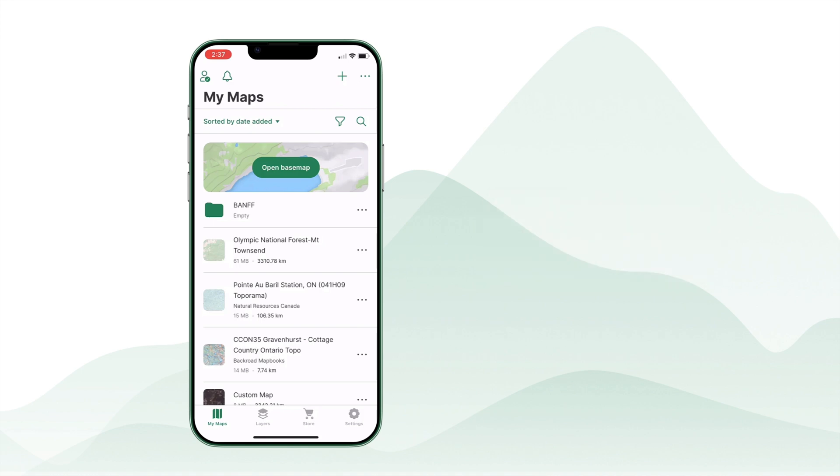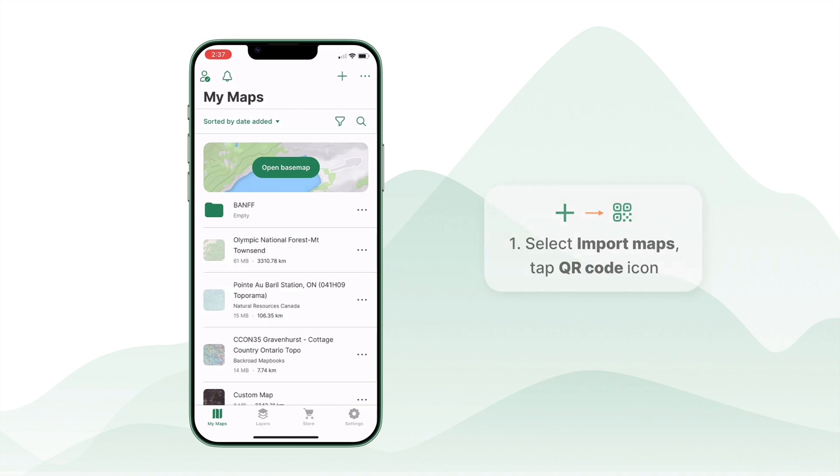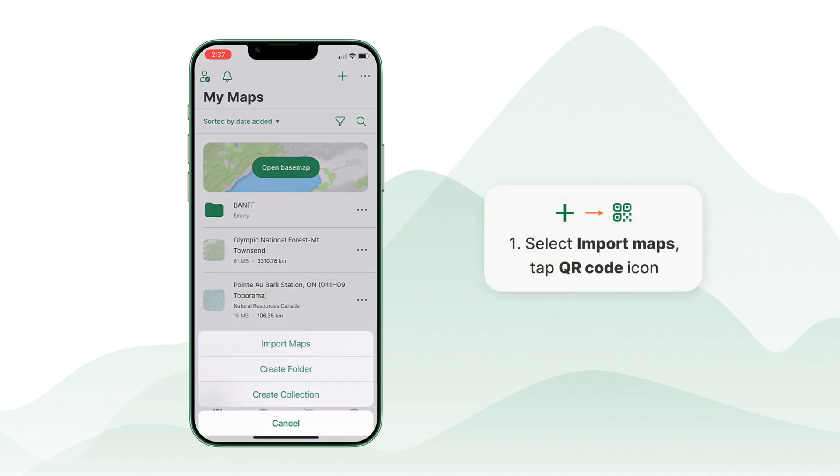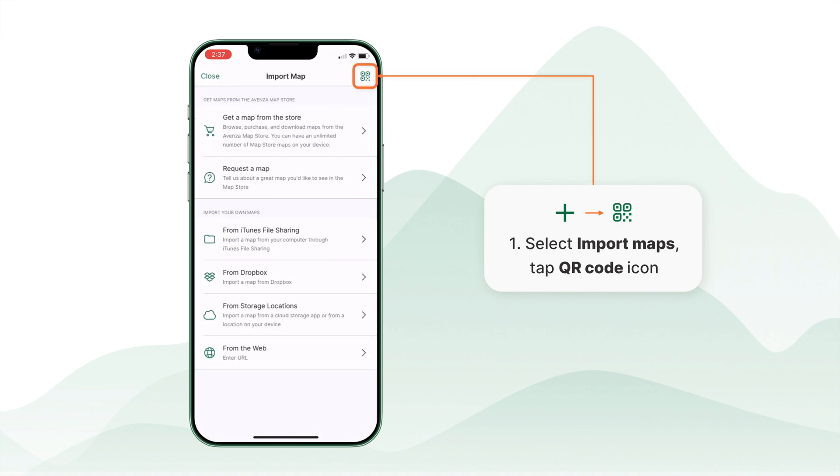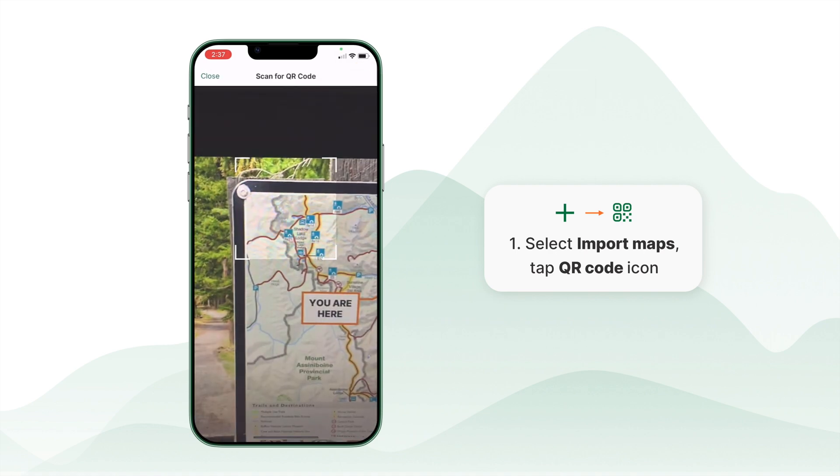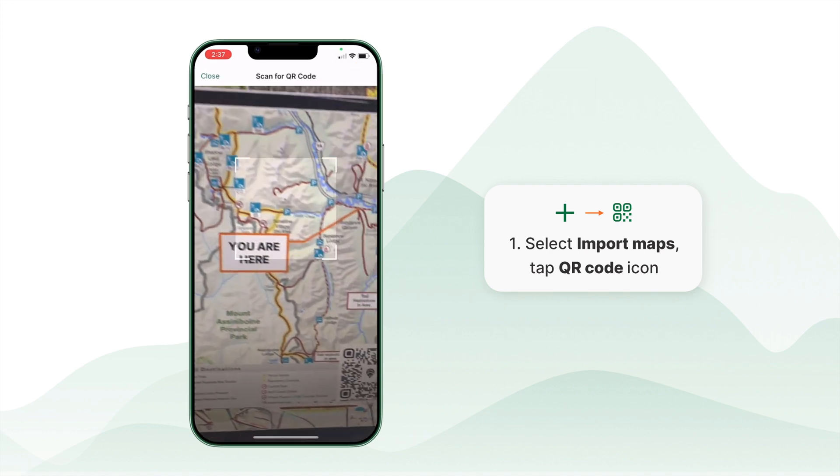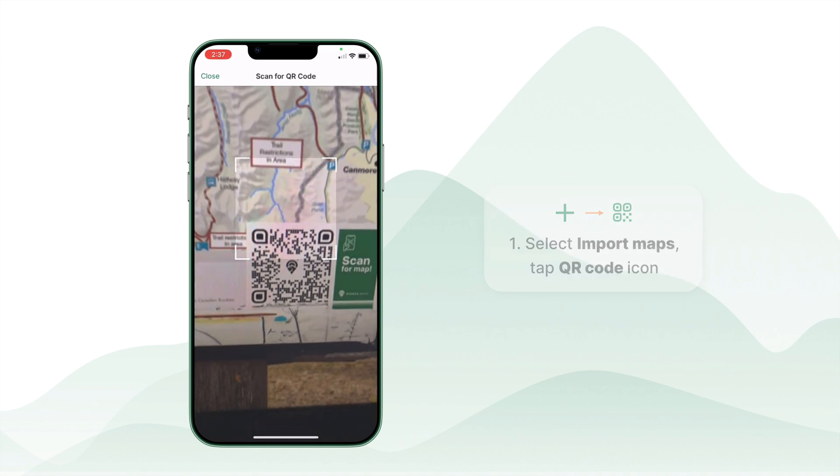Let's start by importing a map. The easiest way to import a map is by scanning a QR code. Tap the plus button, import a map, and tap the QR code icon. Point your camera at the code and the map will be added to your My Maps list.